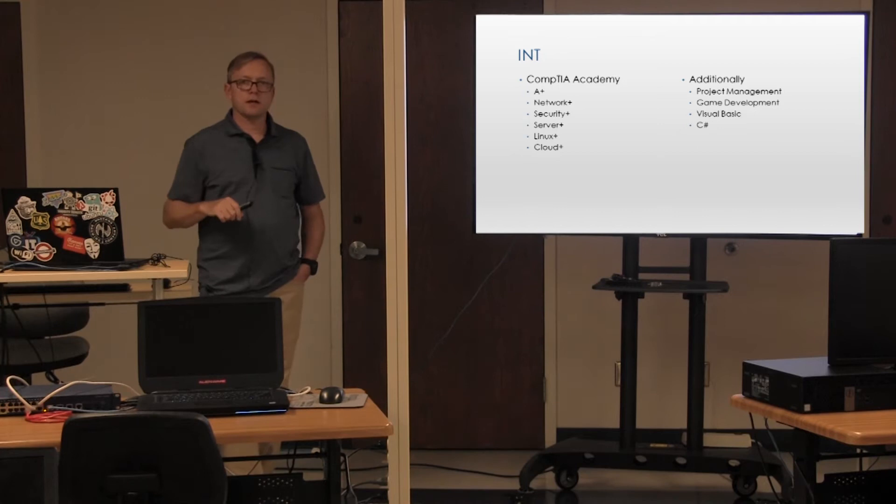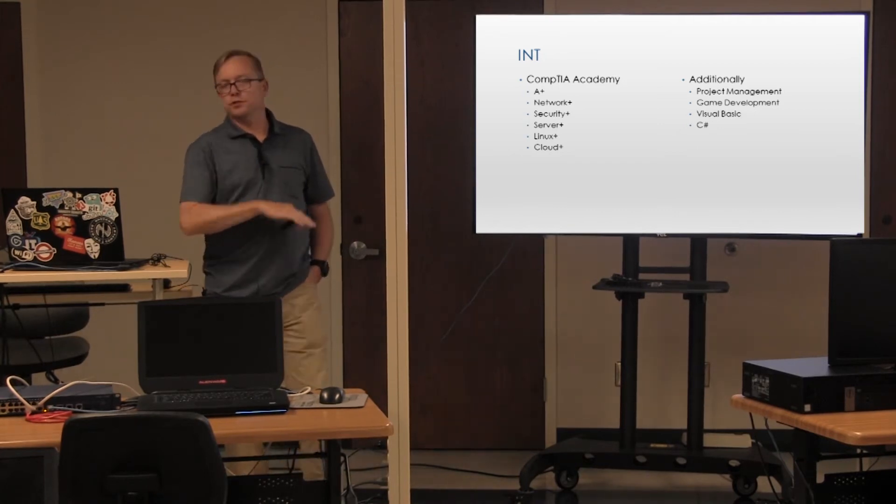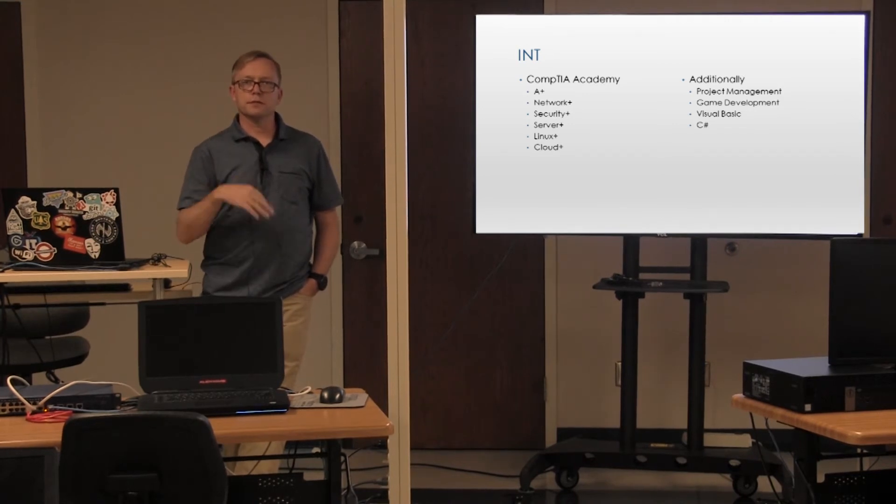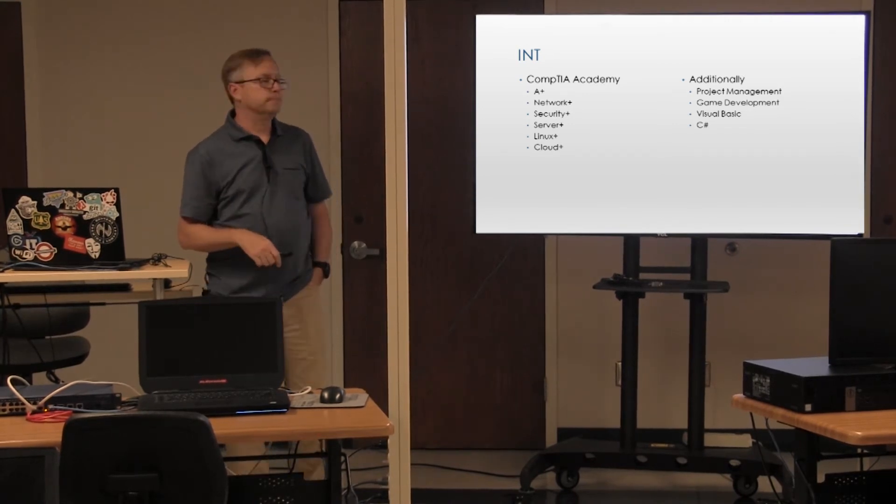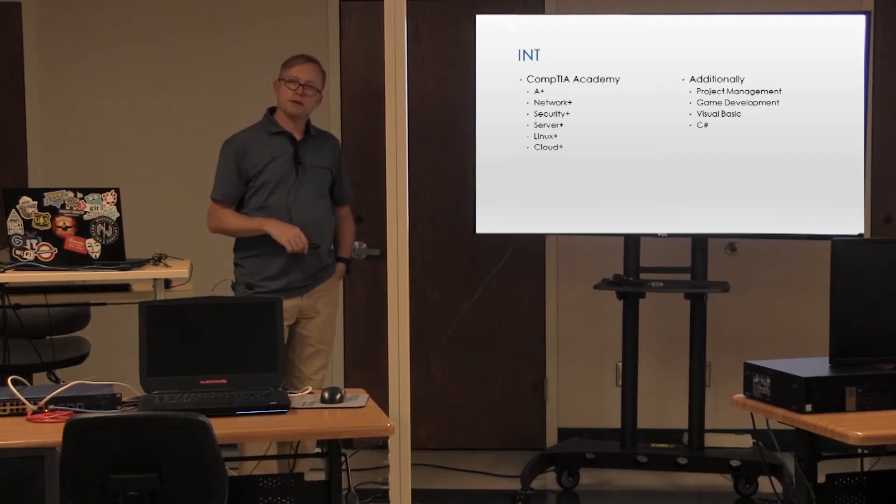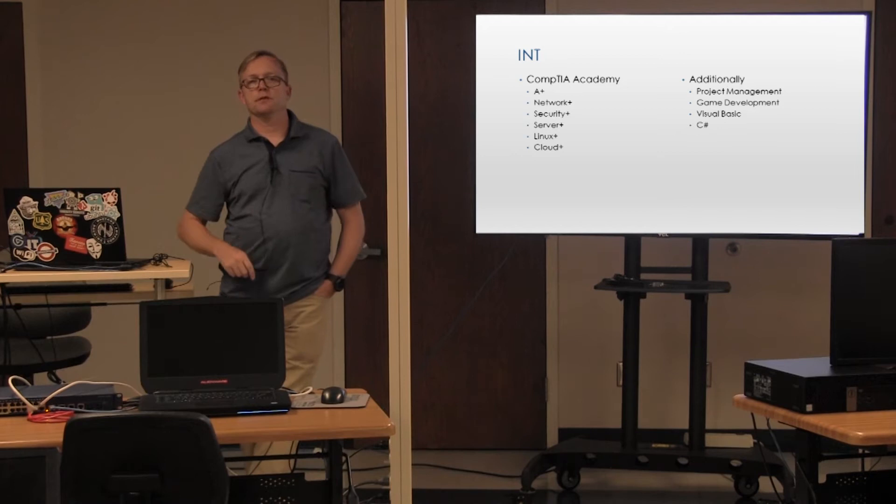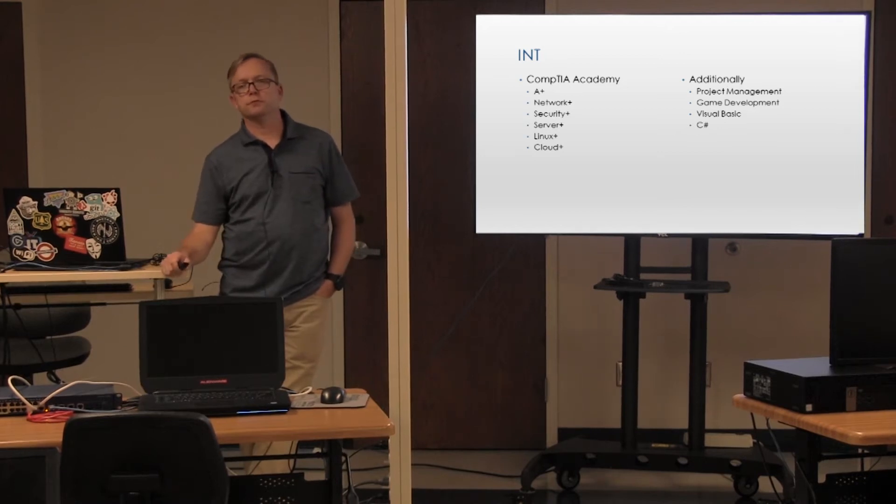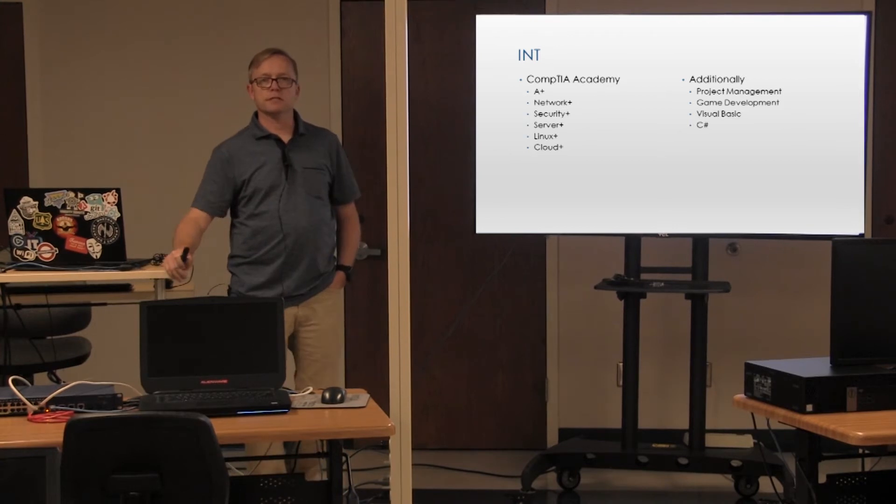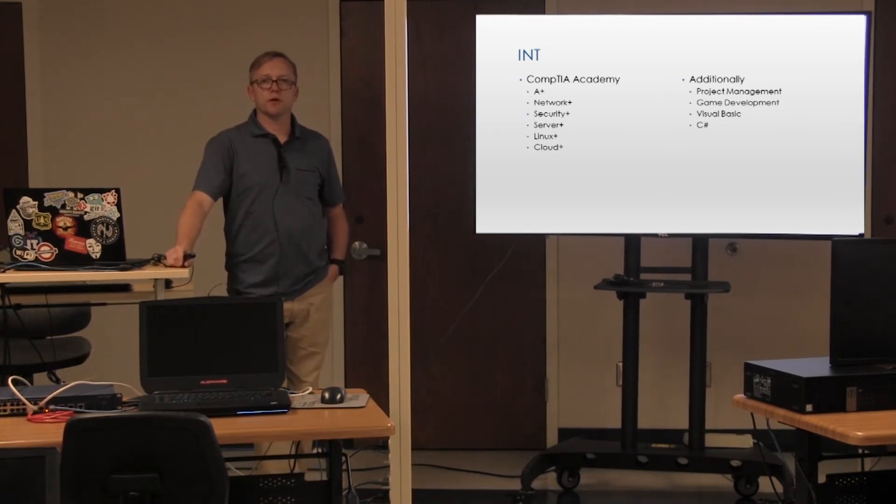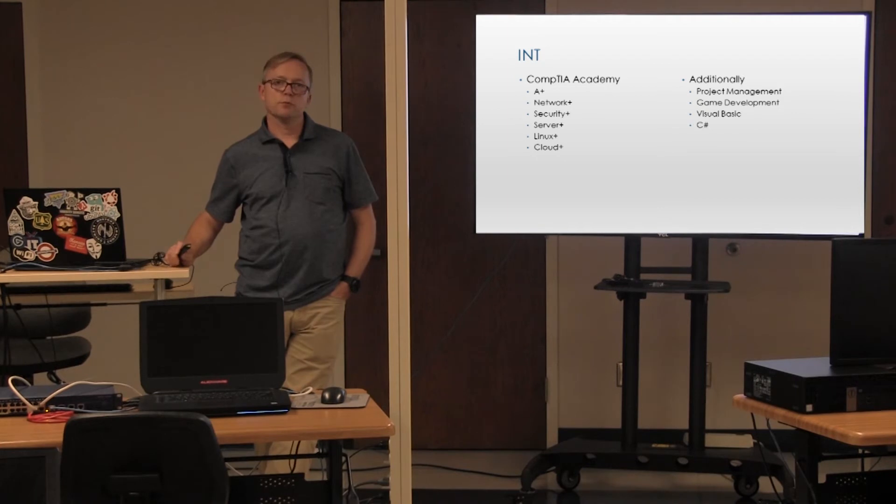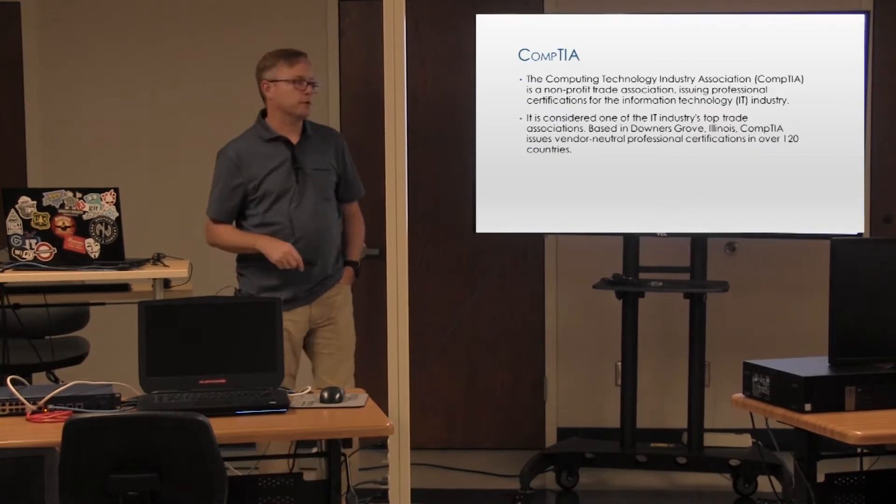We have other stuff along the side that's a little more fun like game theory, which in our world is actually game development and learning how to work with blueprints and actually building small video games. We do some project development because project management, regardless of what career you choose, you have to deal with that. You must learn to manage budgets and time. And we also focus on some programming. There are several classes in Visual Basic and C Sharp. Those help support some of our other items like game development and they play well together.